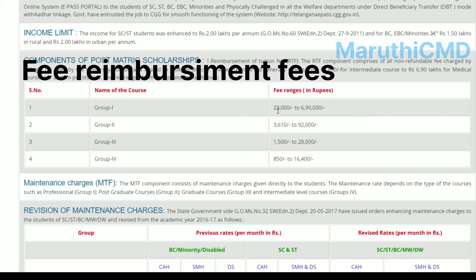The fee ranges group-wise are as follows: Group 1 — up to Rs.6,90,000. Group 2 — Rs.3,610 to Rs.9,92,000. Group 3 — Rs.1,500. Group 4 — Rs.6,400.